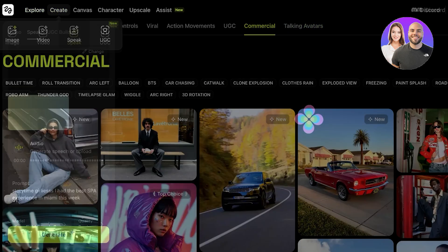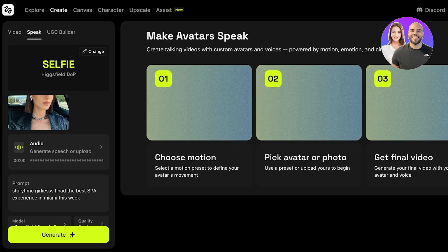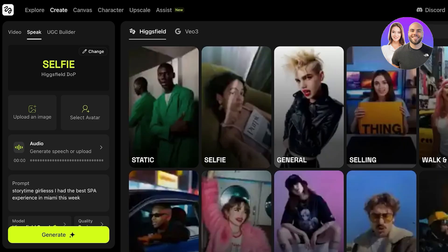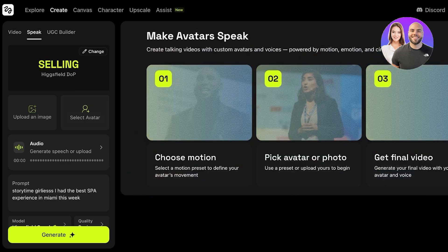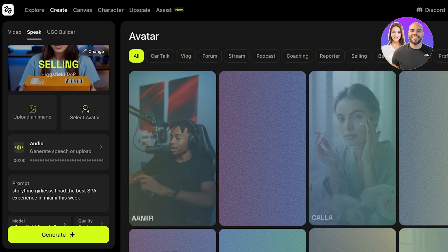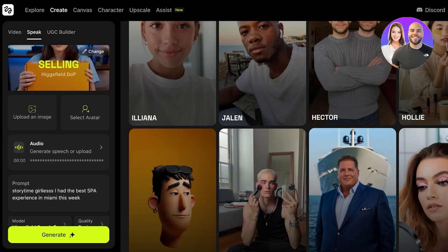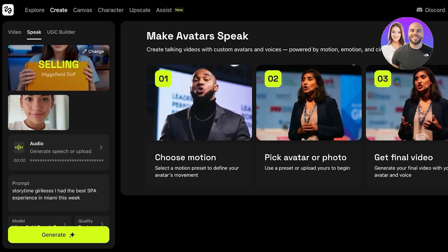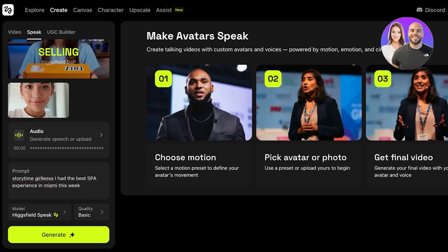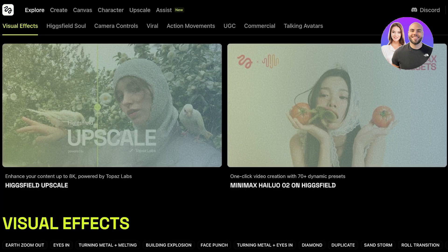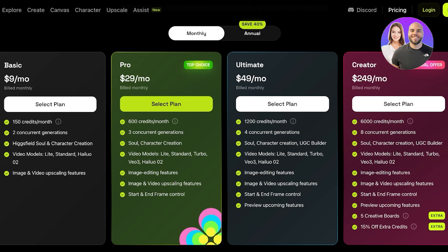You can use your images and also build talking avatars. To build a talking avatar, click on Create then click on Speak. You can choose the image style — for example, a selling style — then select an avatar or upload your own image. I'm going to select an avatar called Eliana. Then you can generate the speech or upload your own, enter your prompt, choose the model and quality, and proceed with your Hicksfield video.